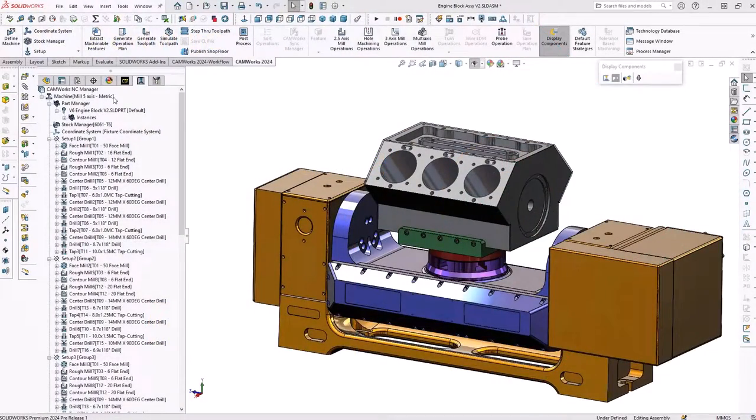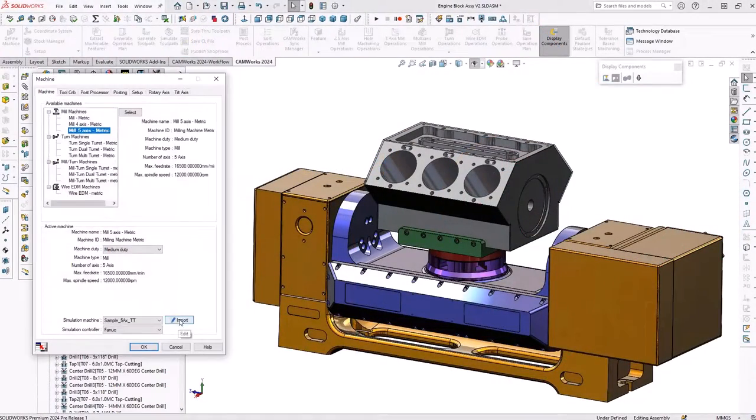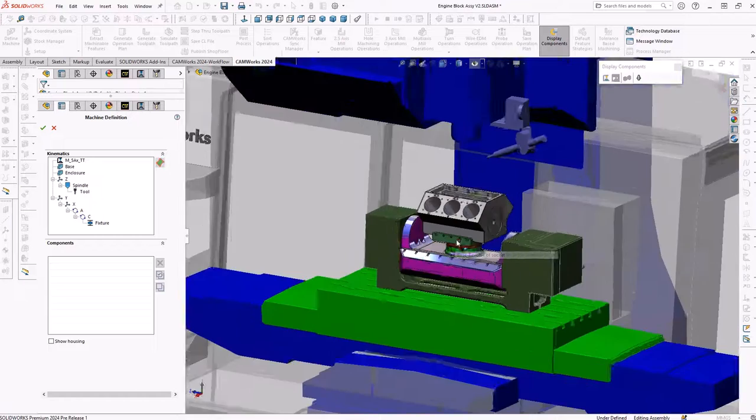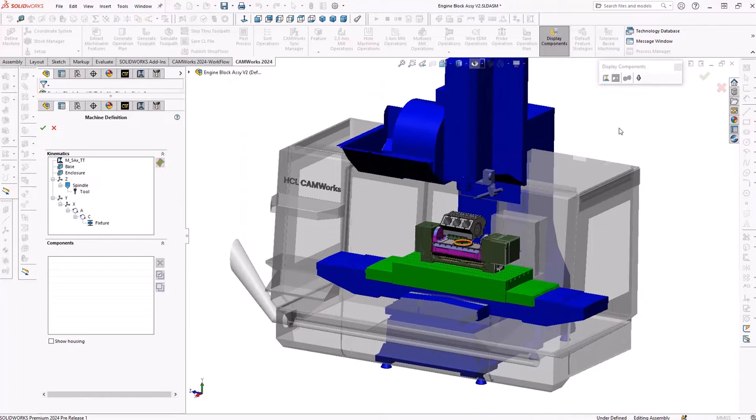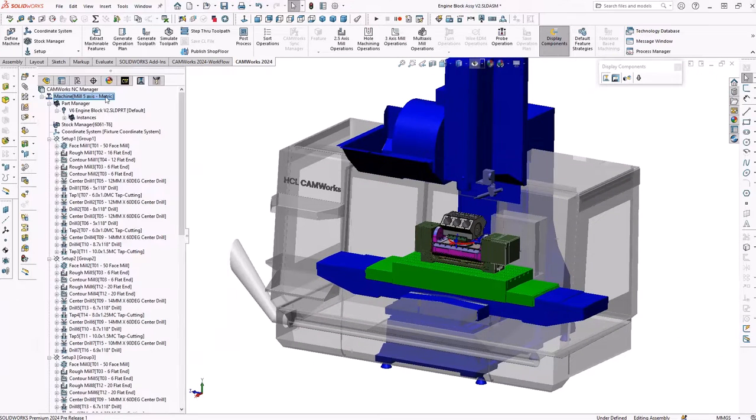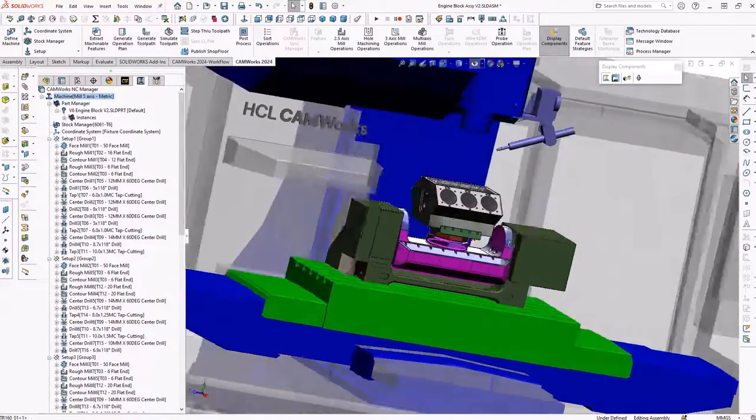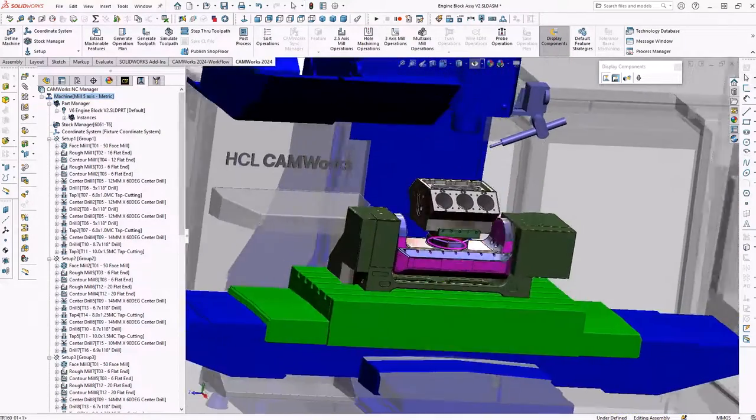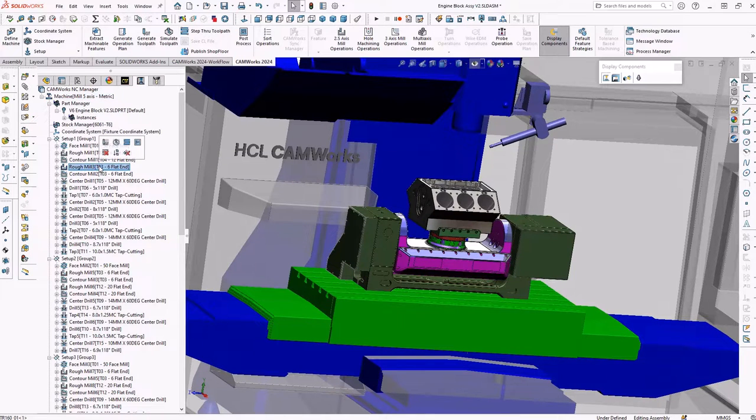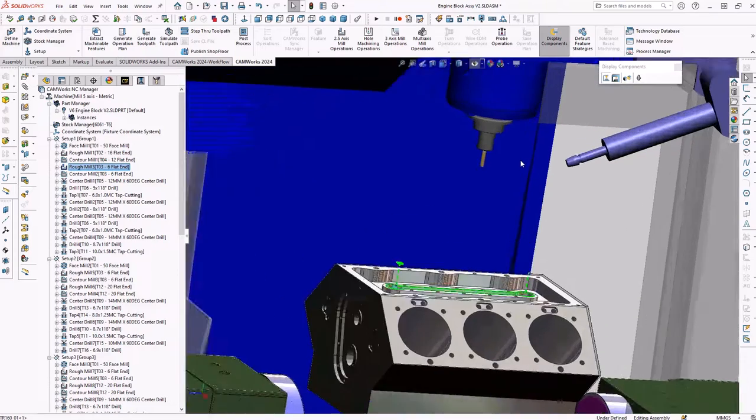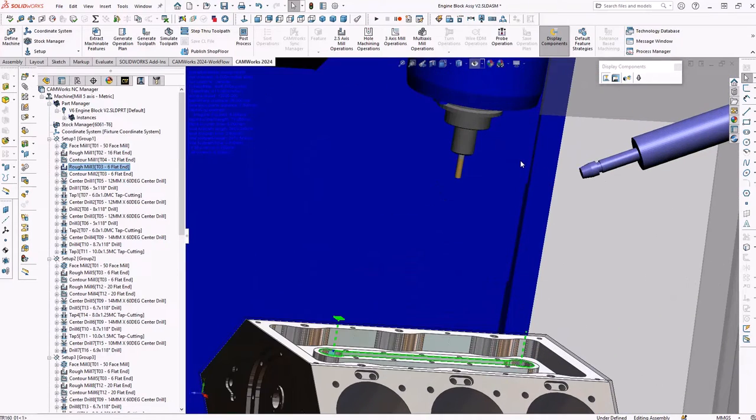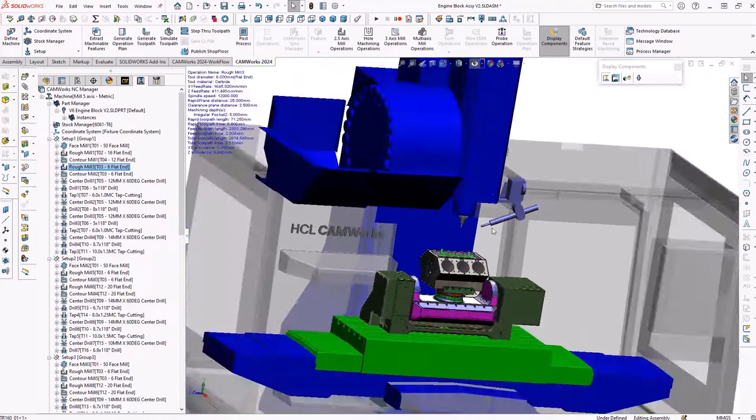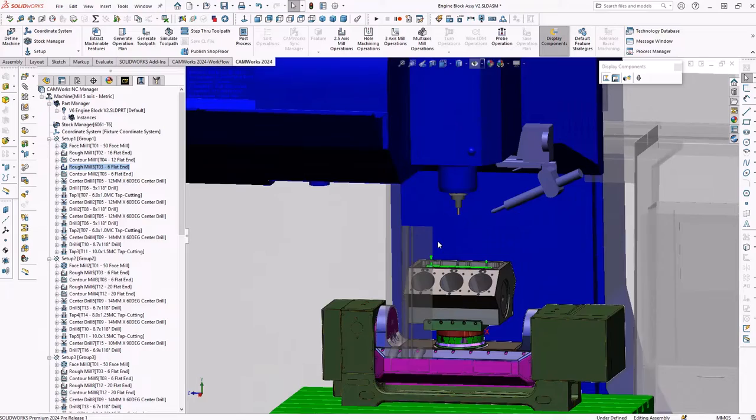All new machine-aware programming has been added to empower companies to build a complete digital twin of the CNC machine and setup using integrated smart manufacturing. The new machine-aware programming feature allows CAMWORKs users to display a digital twin of the machine directly inside the SOLIDWORKS part or assembly file along with the part model.